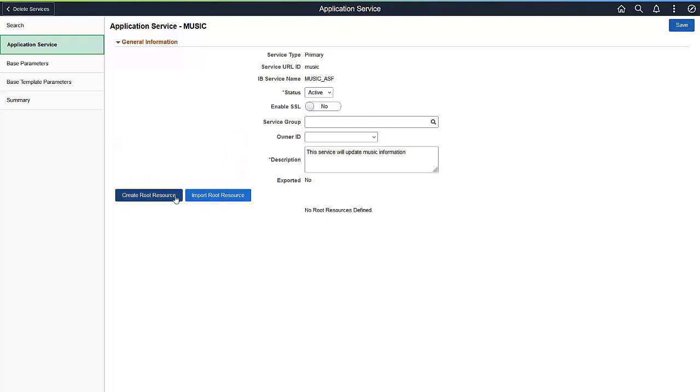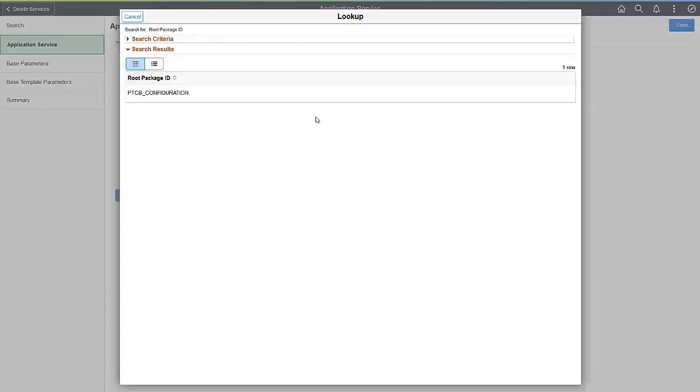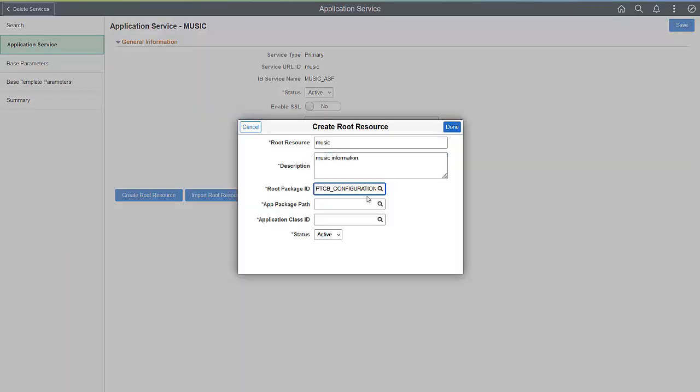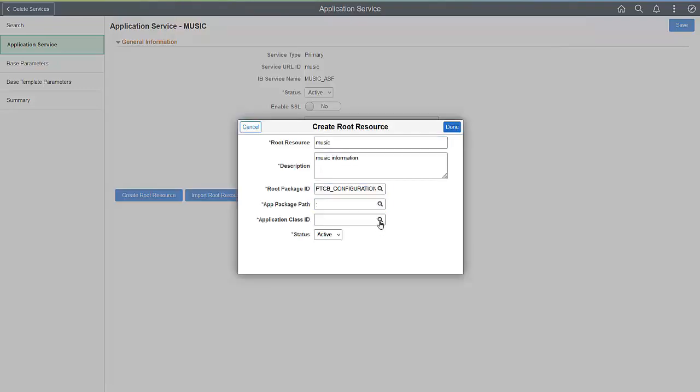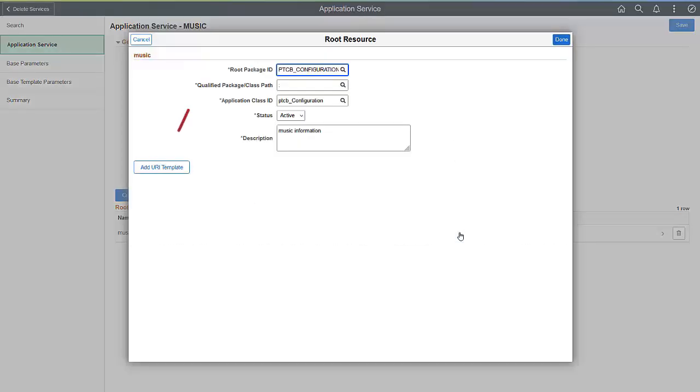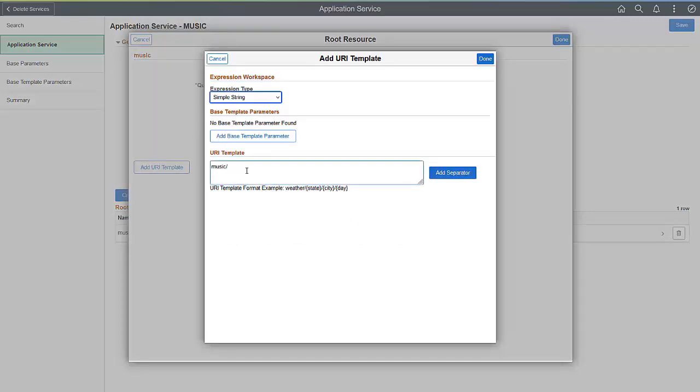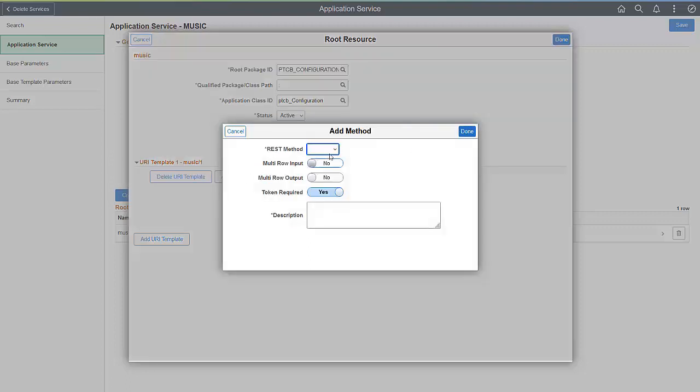You can create a new Root Resource or import one from any Application Service. The next step is to add the URI template. The URI templates use a simple syntax where braces indicate variables that the system replaces when the templates are converted to URLs. The complete URI template specification documentation provides more information.